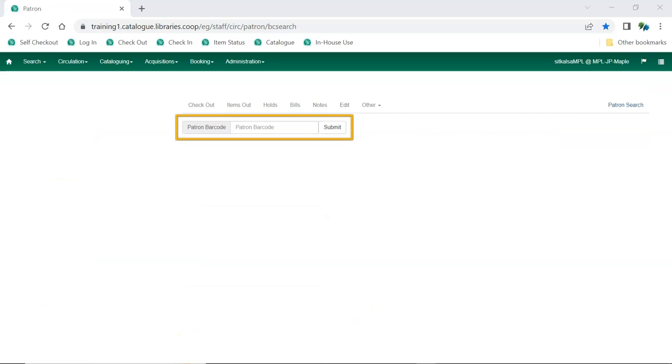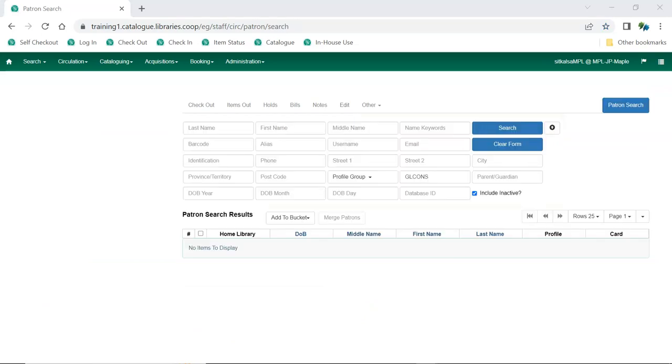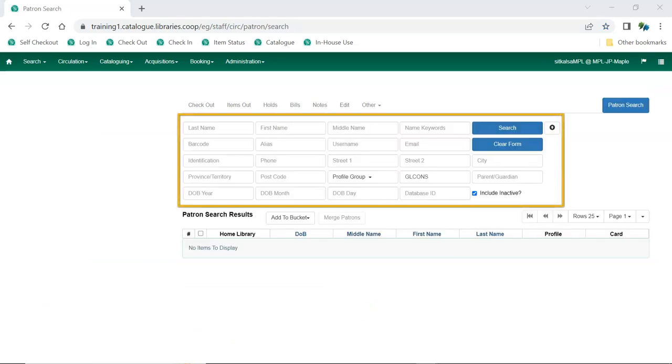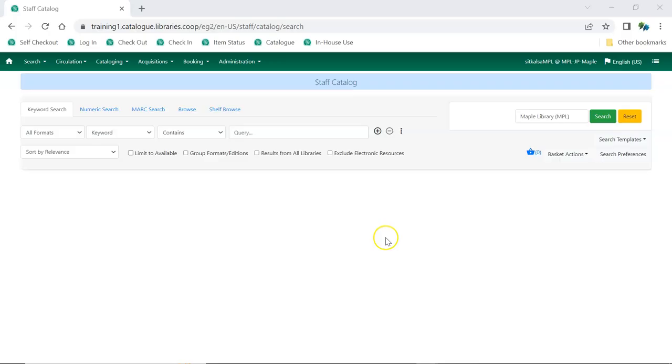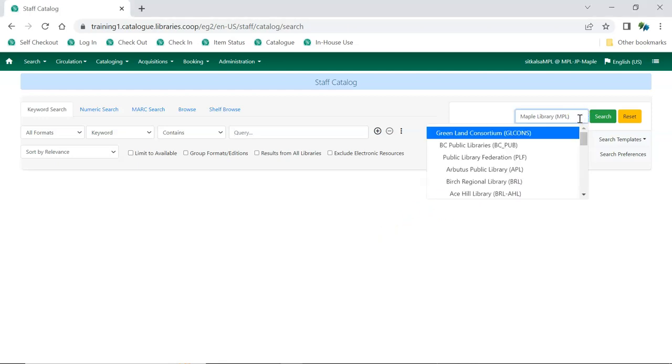Patrons can be retrieved using their barcode number or by searching for them. Staff can search their specific library's catalog or search other libraries and federations or the entire consortium by specifying the appropriate library in the library selector. You can type in the library name or code, but make sure to then select it from the drop-down menu to apply it.